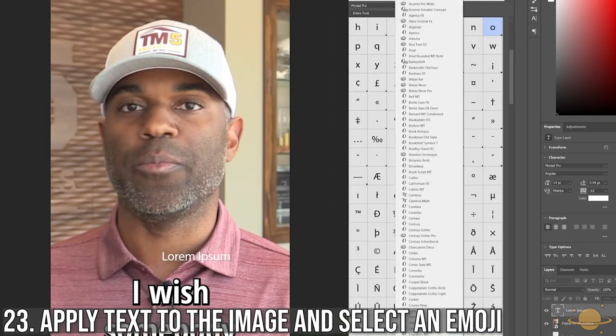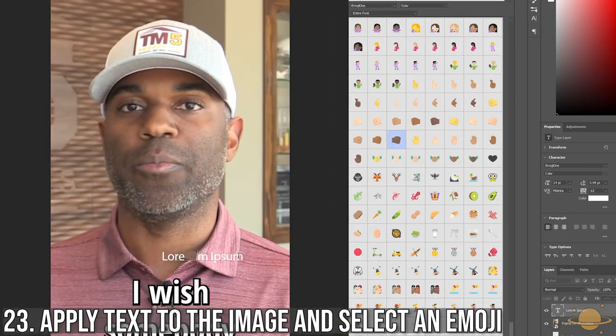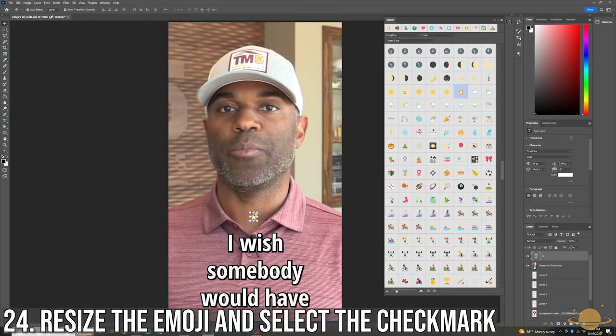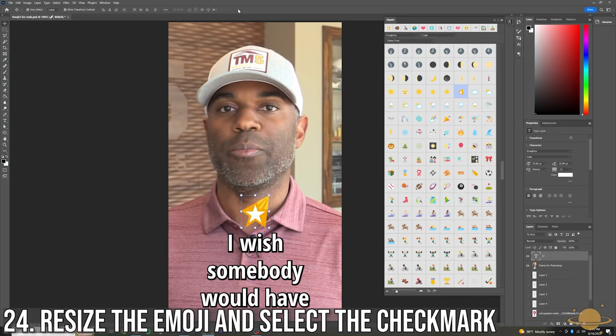From here, select the Text option and select the emoji you want. Place and resize emoji where you want it and hit that check mark.